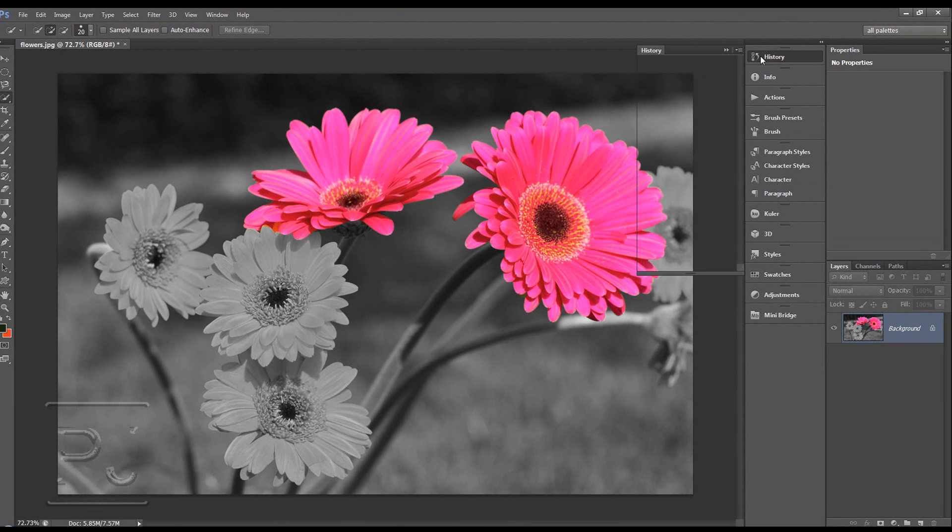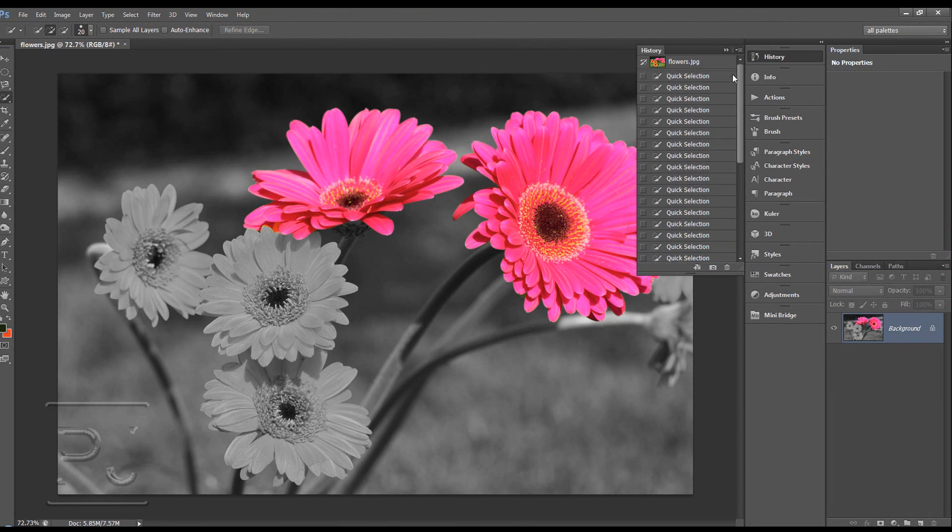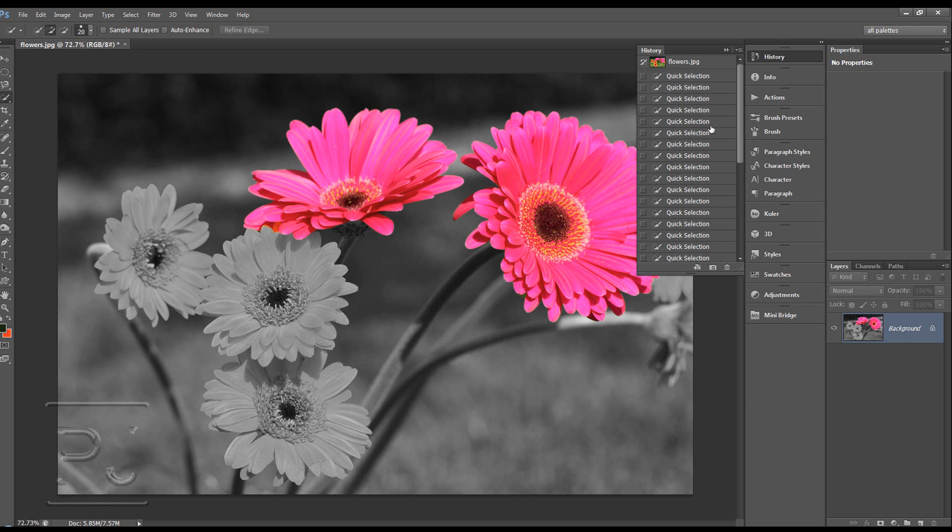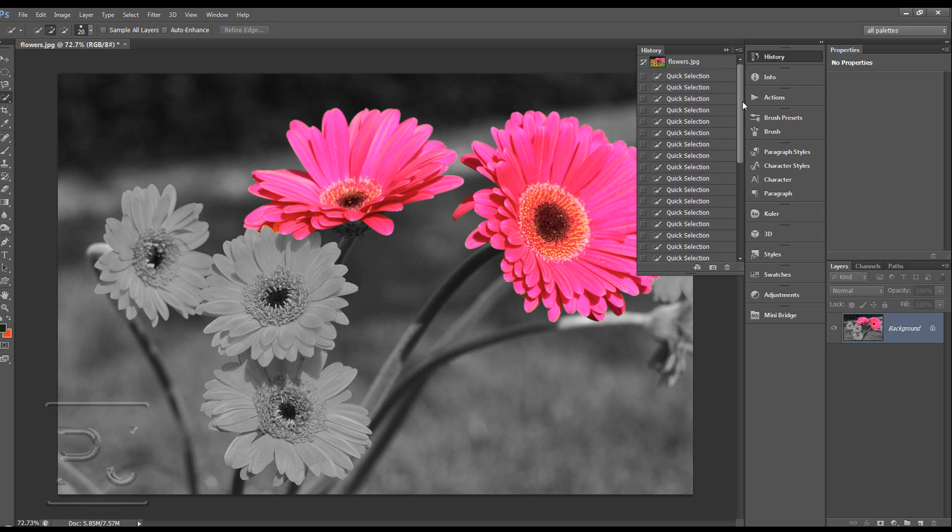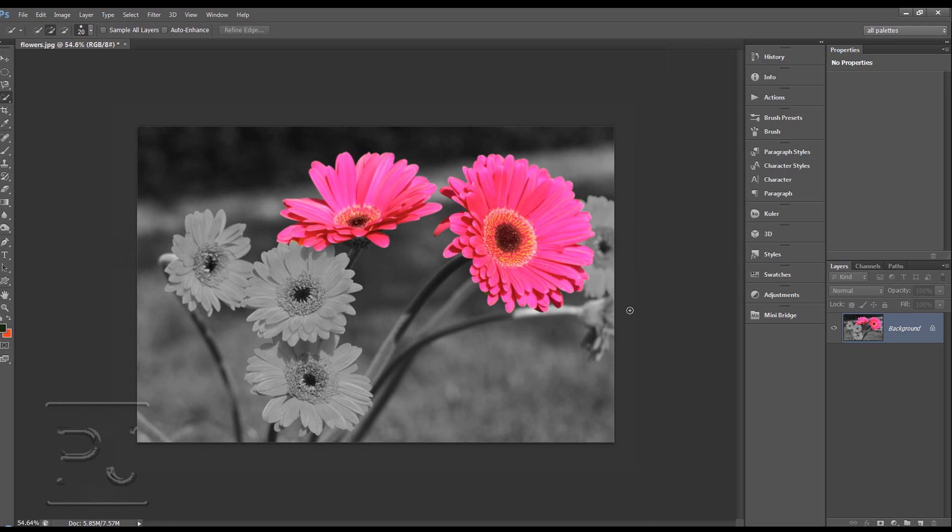The history again, it's taken its history from wherever you've checked this box. So it's taken the history from the original image. And it's quite a nice way to bring back color.